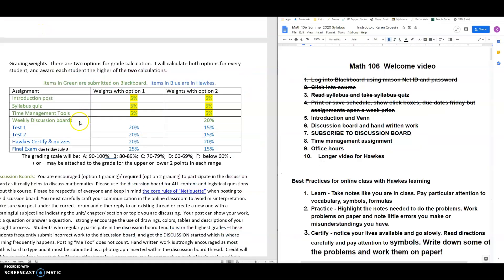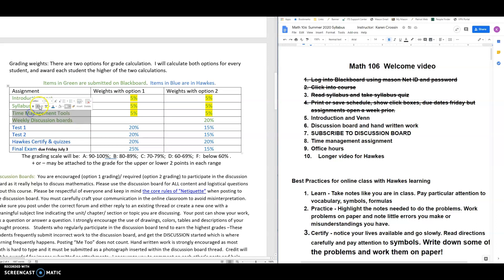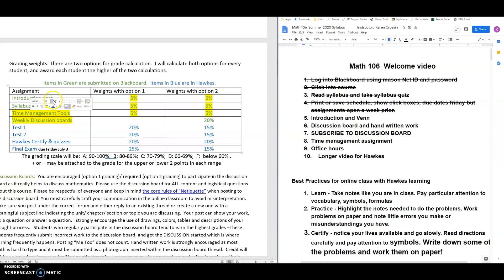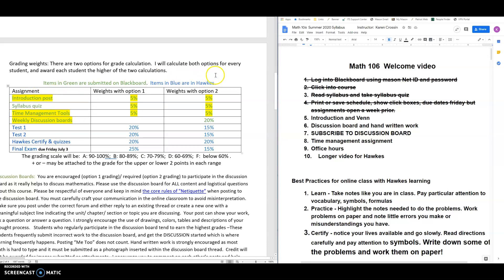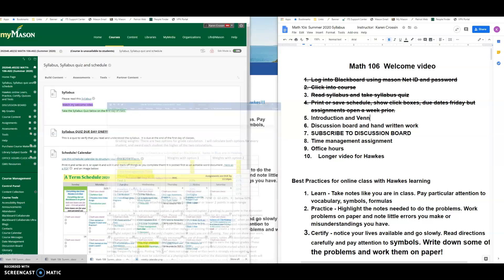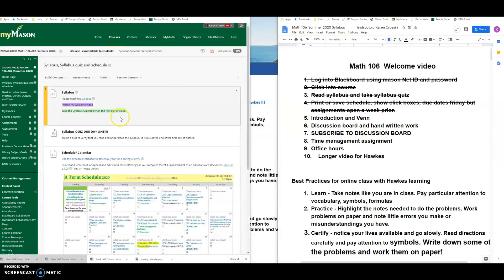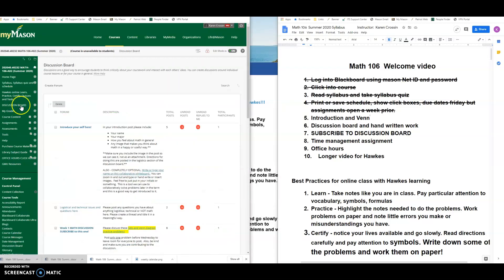Next I'm going to take you to the discussion board, which is where a lot of things are going to happen. The discussion board we will use for discussion, clearly. It's also the place where you're going to do your introduction post, which we'll talk about in a second when we get there, and your time management tools assignment. Discussion board is here. Let's go to the discussion board.